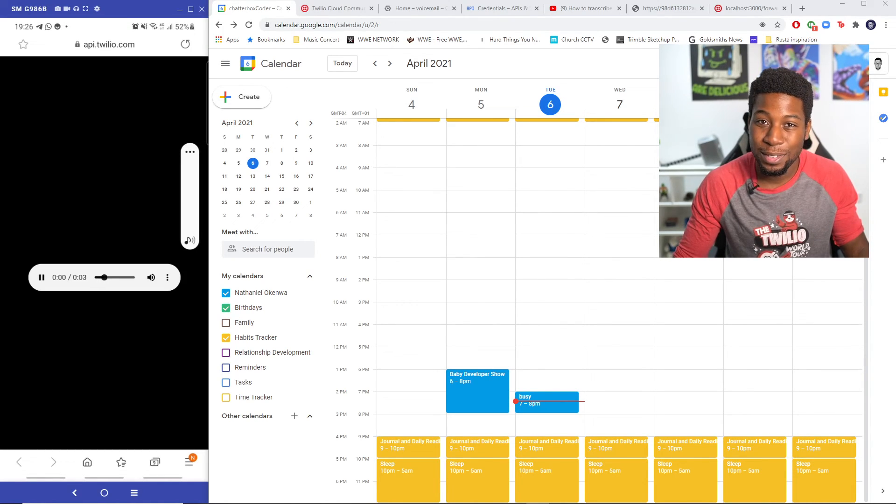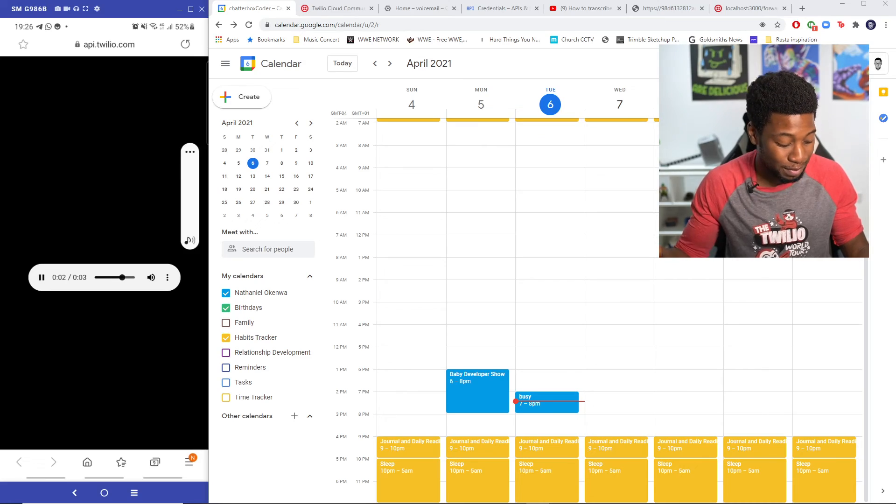Hello, hello, testing, testing, one, two, three. There we have it. Now I'm never going to be disturbed during an important meeting by a phone call again. You can check out one of these other videos of another project I've built and hit me up on Twitter at chatterboxcoder if you have any cool ideas about what I should build next. And like I always say, I can't wait to see what you will build.